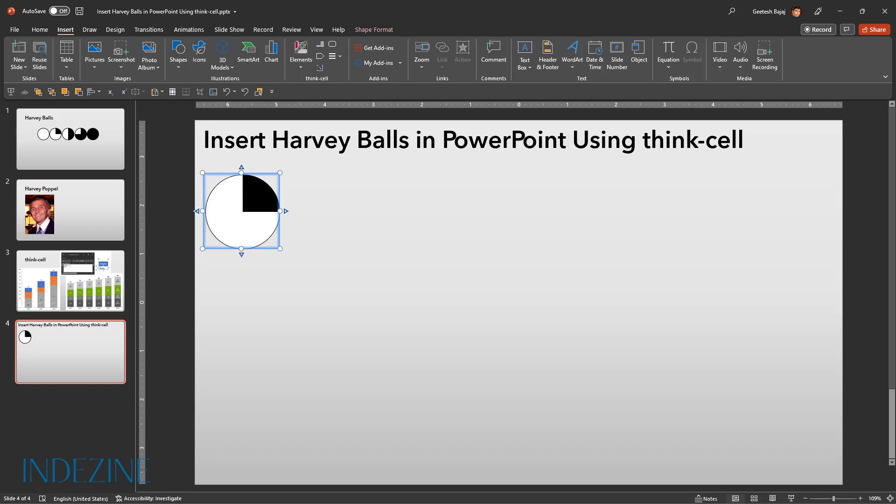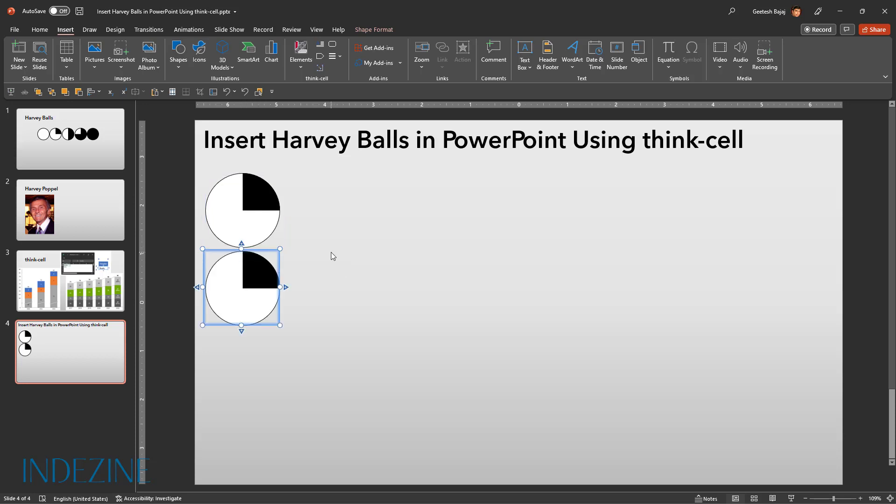The next choice you need to make is about how many segments you want to use as a base for the Harvey ball. Typically, four segments are what is used so that each segment denotes 25%. This is also the default option. To try more than four segments, let us go ahead and add another Harvey ball. This is easily achieved by clicking on the plus key on the bottom or any other direction. As you can see, now we have two similar Harvey balls.